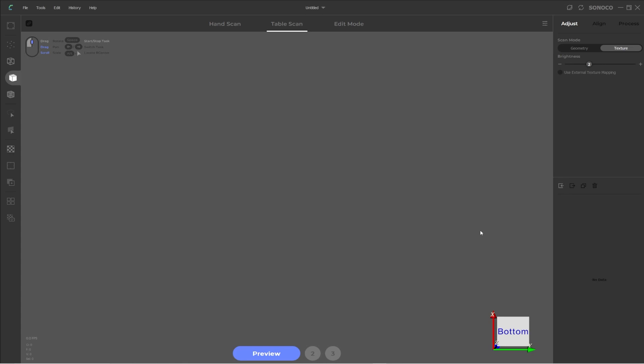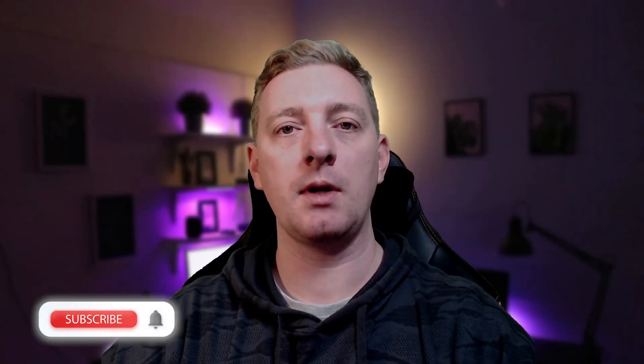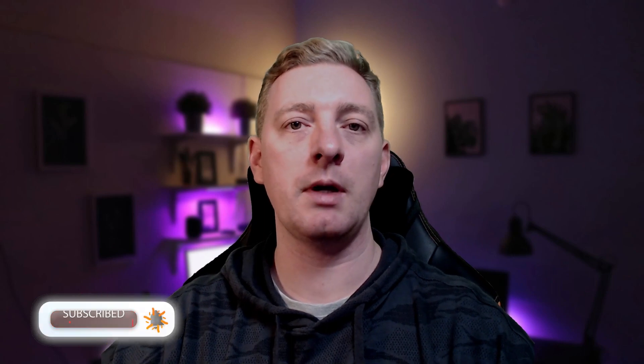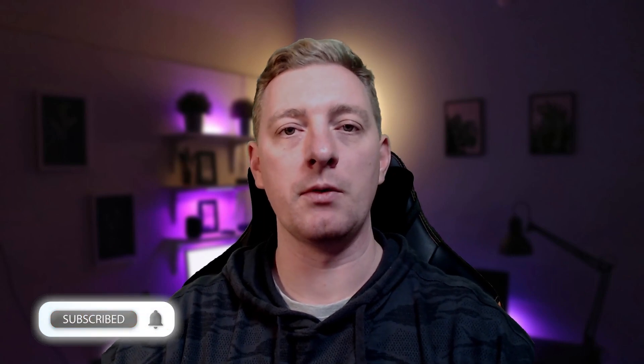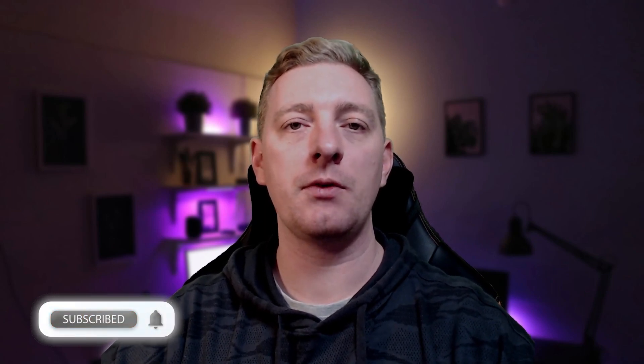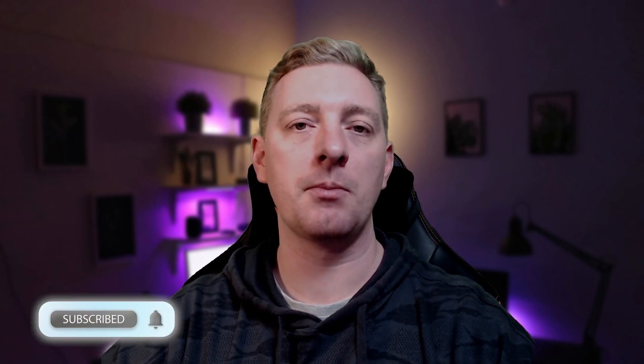In the next videos, we'll start to look at setting up the scanner in the different modes like handheld and table scan mode. And we will also look at how to actually scan and process the data. That brings us to the end of this video. In the next video, we'll look at setting up the CR scan lizard for both turntable and handheld modes. If you find value in this video series, then please subscribe to the channel and like the video. Thanks for watching.